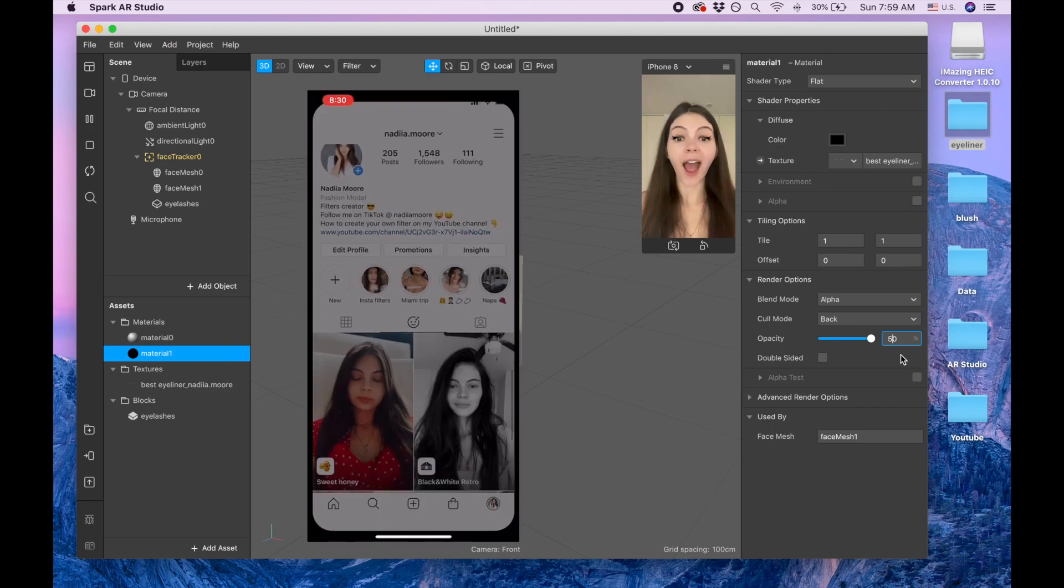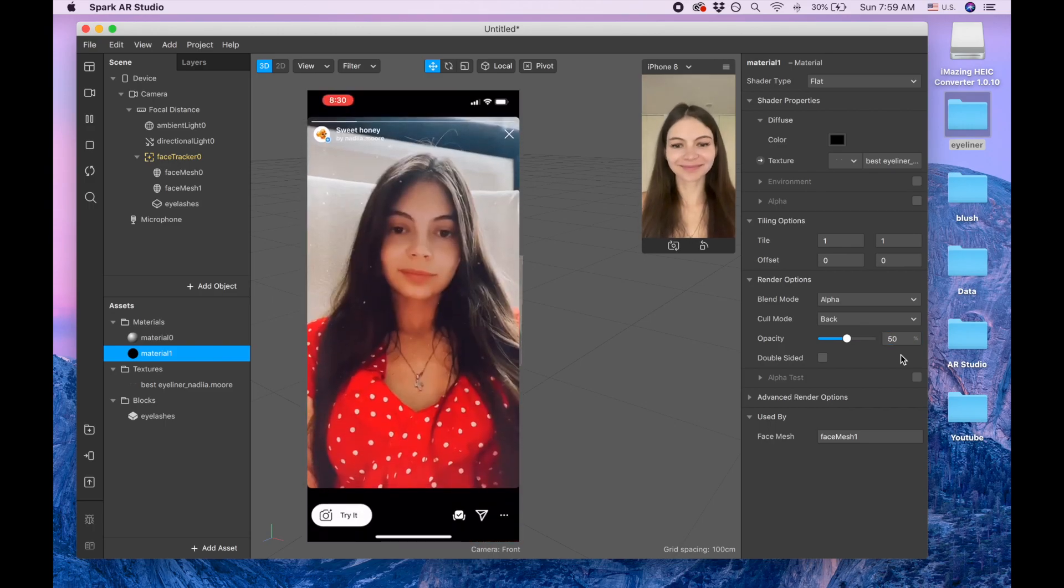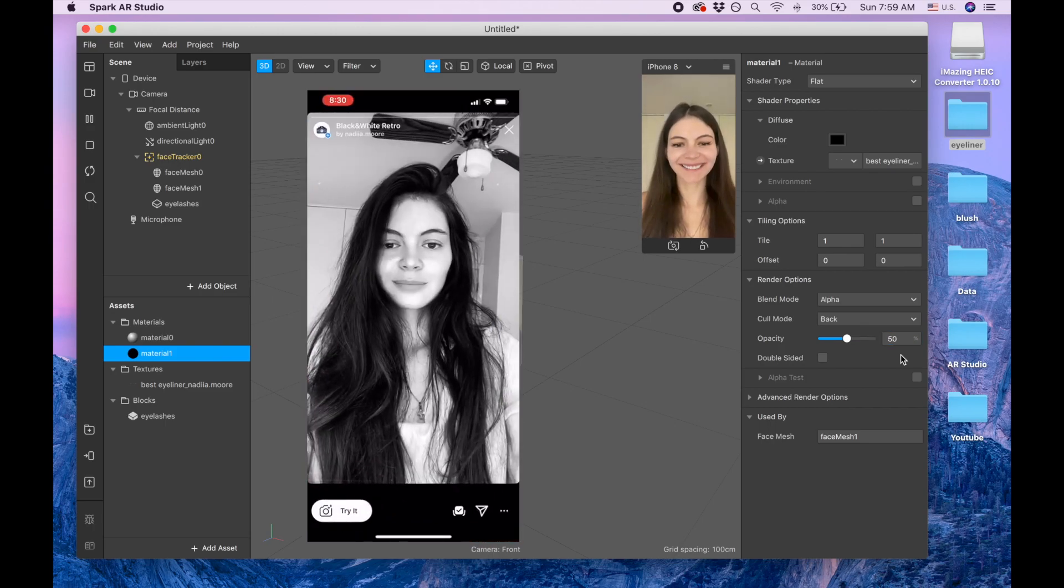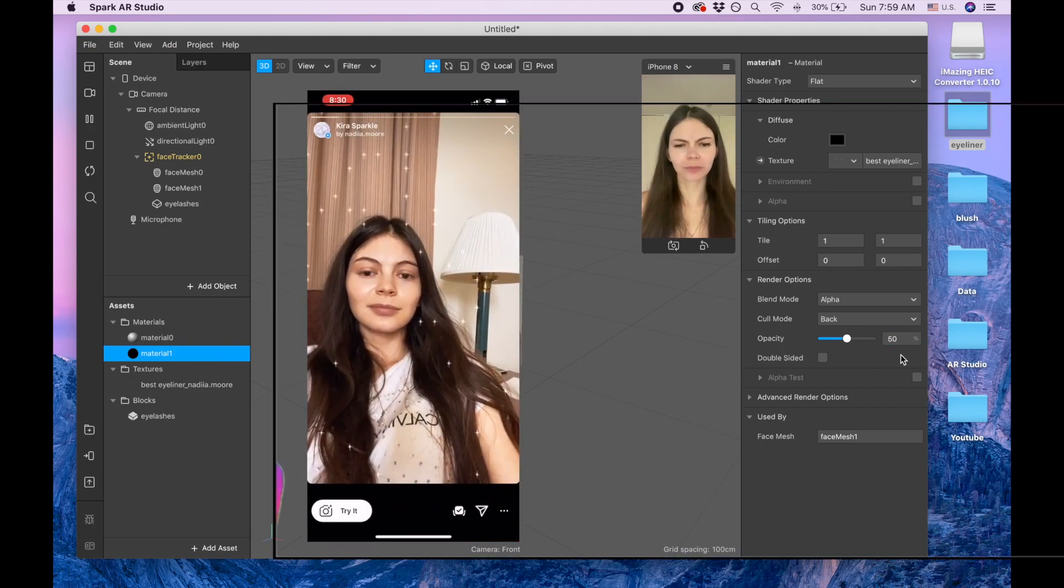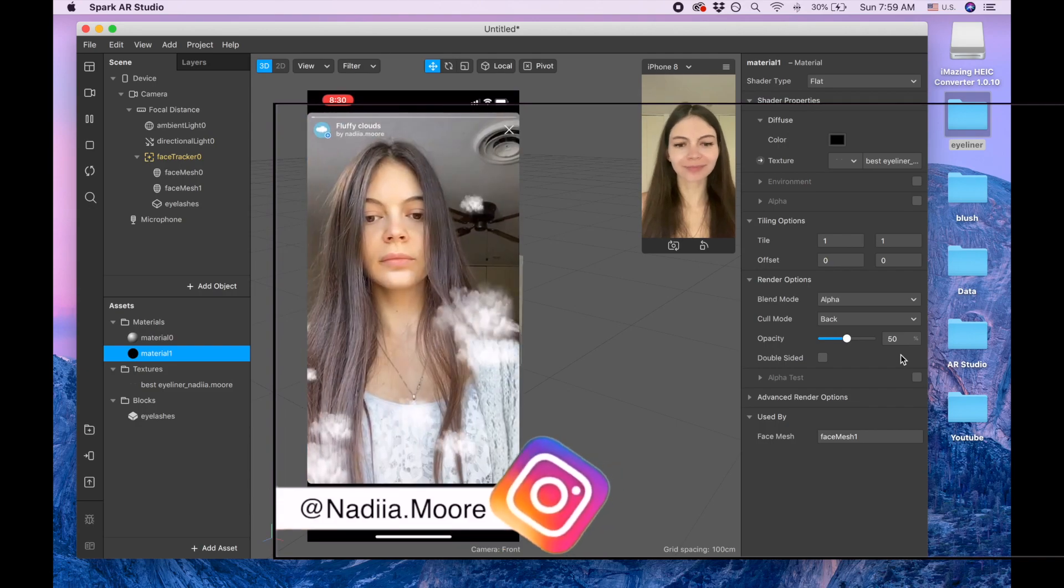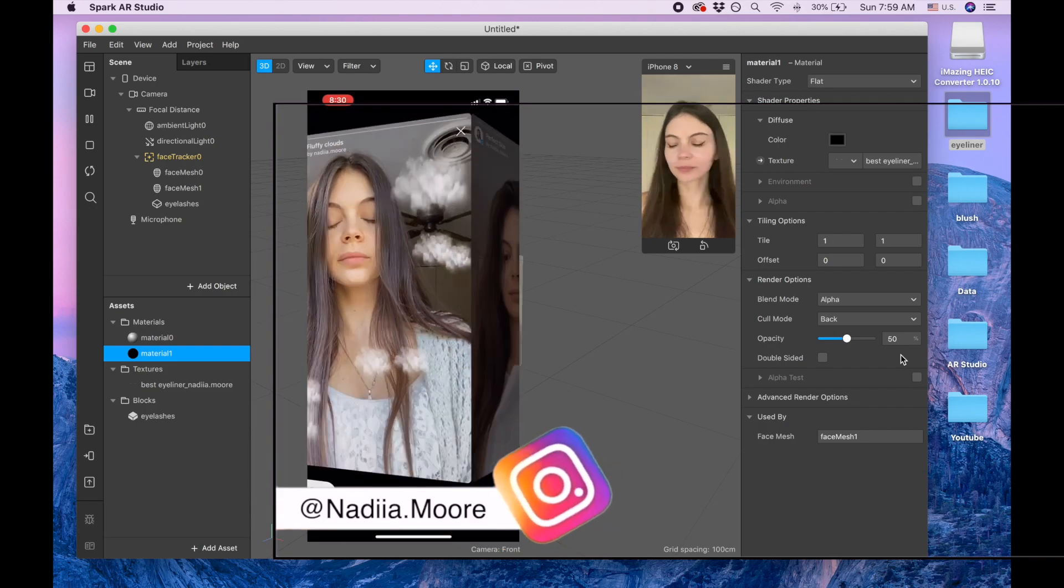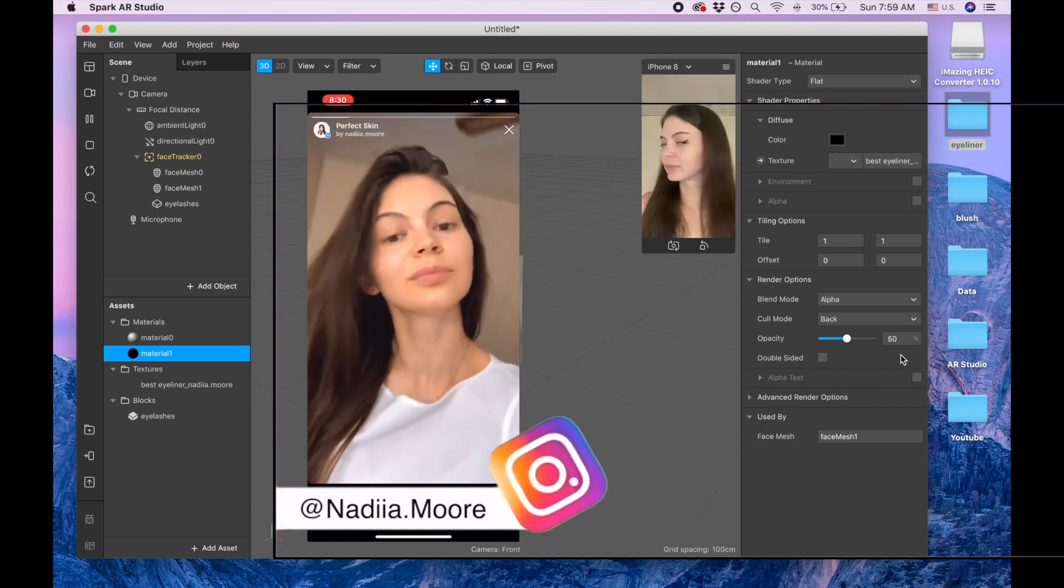And by the way, I also have Instagram. So if you want to have some ideas for your filters, please check my Instagram and follow me.